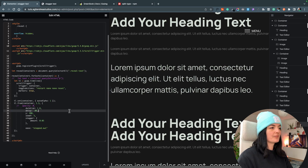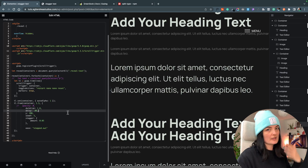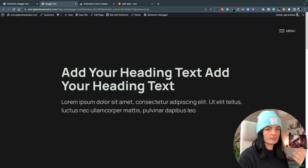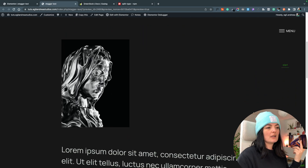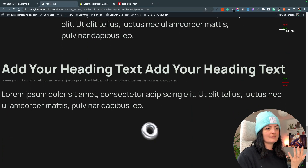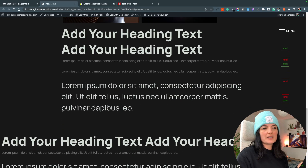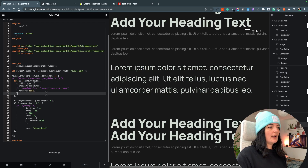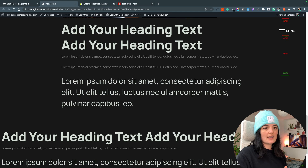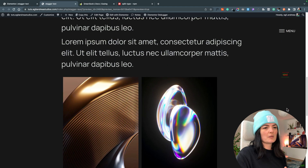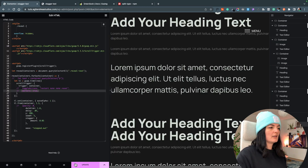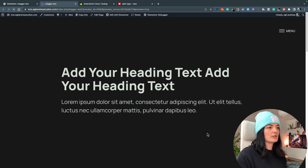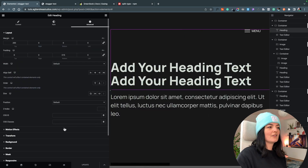Now, everything was animating every time we scrolled up and down. If you don't want that, simply delete the toggleActions portion of the code — it will animate once on scroll up but not again when you return. Also, I had debug markers on the side just for reference; simply delete that line and they disappear.